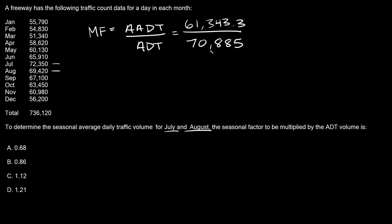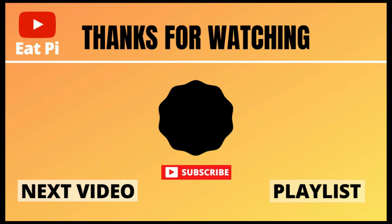If you plug this into a calculator, 61,343.3 divided by 70,885, you get approximately 0.86. This is our seasonal adjustment factor. So the answer is B, 0.86.